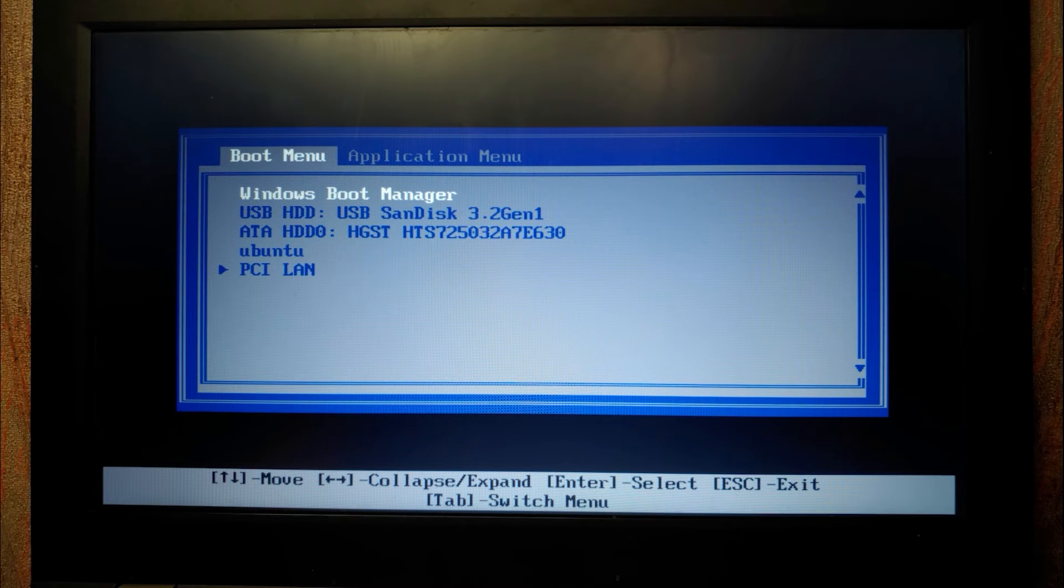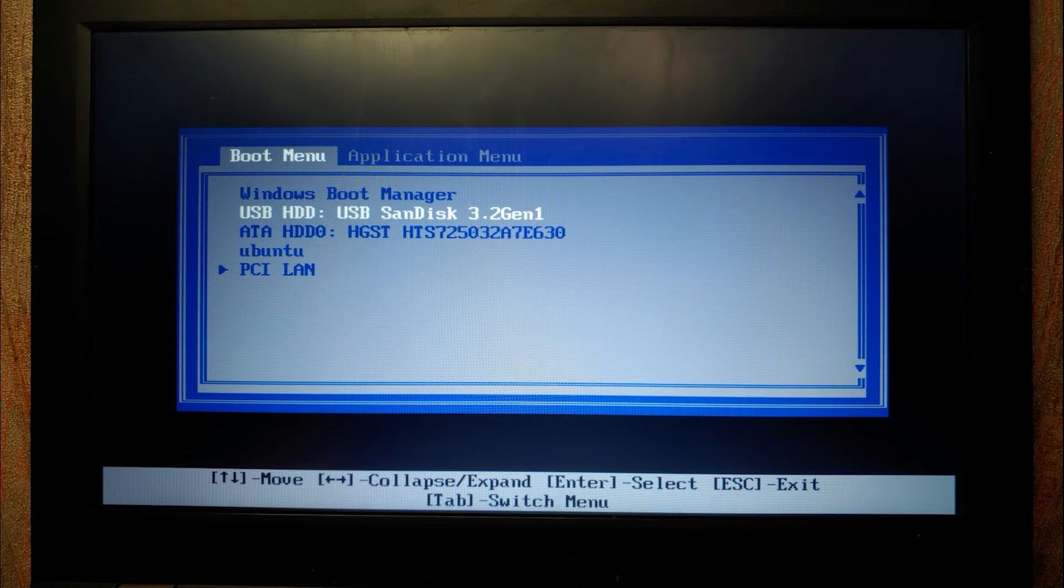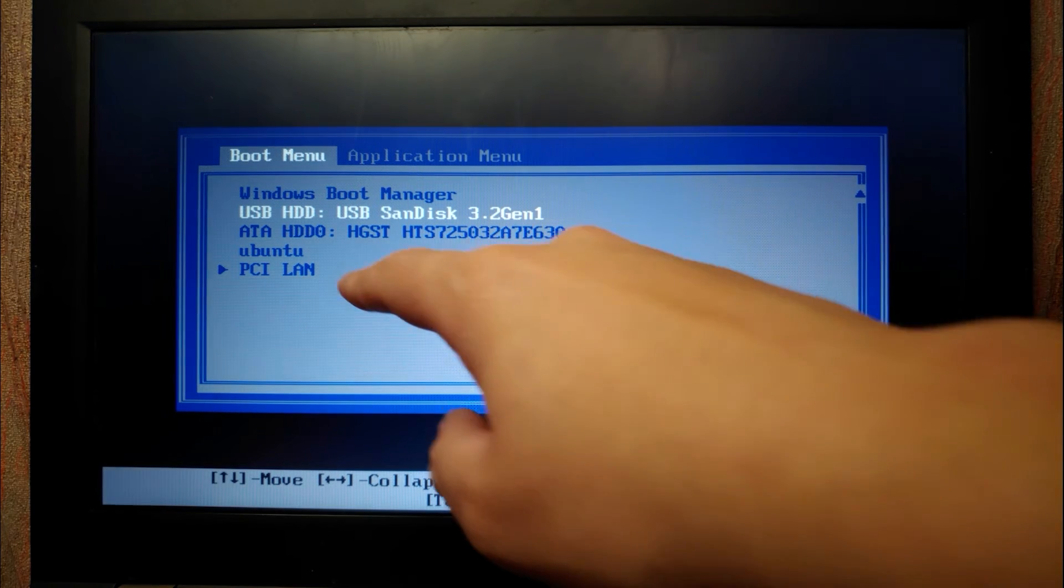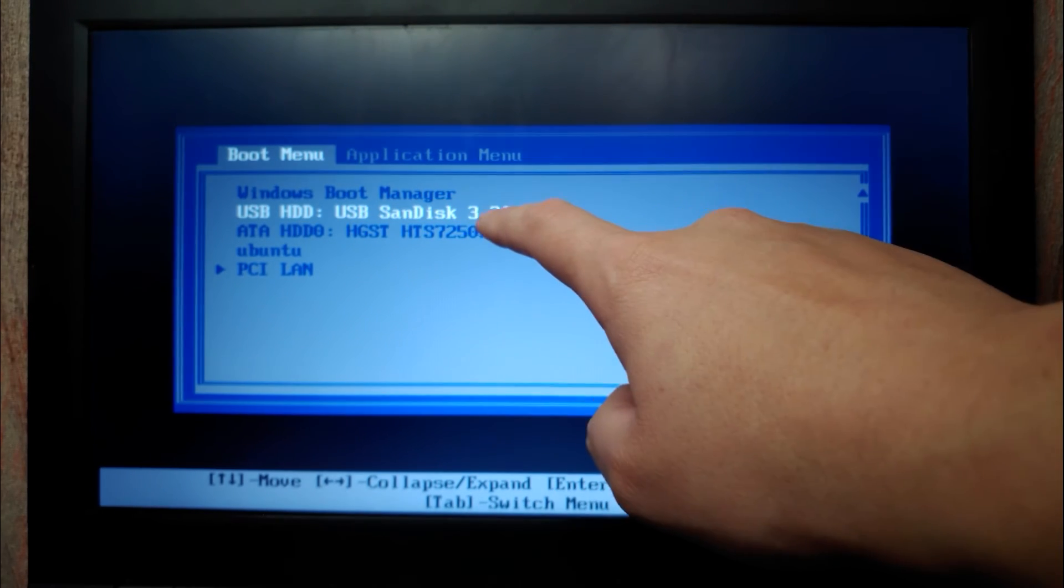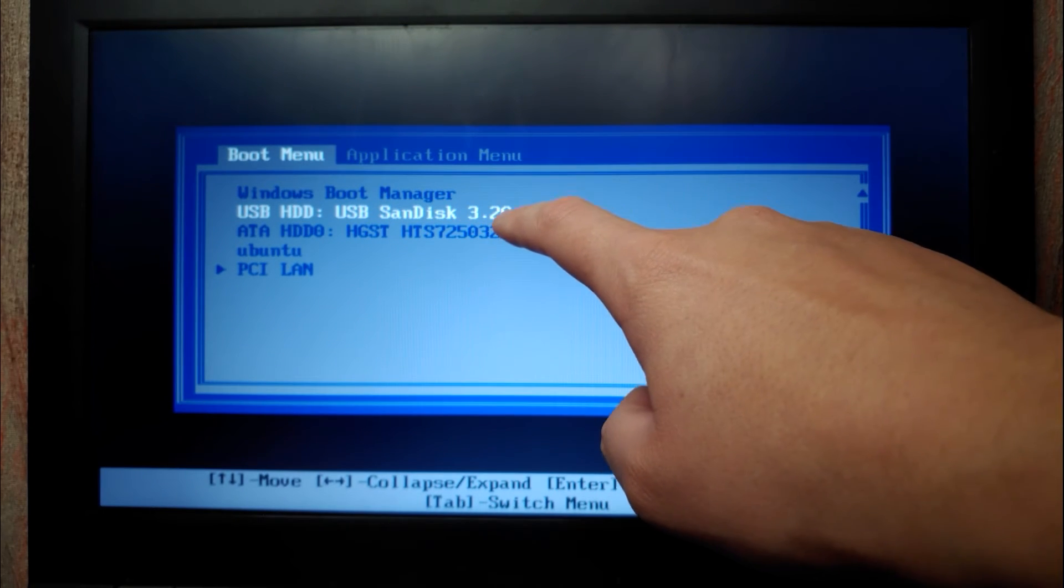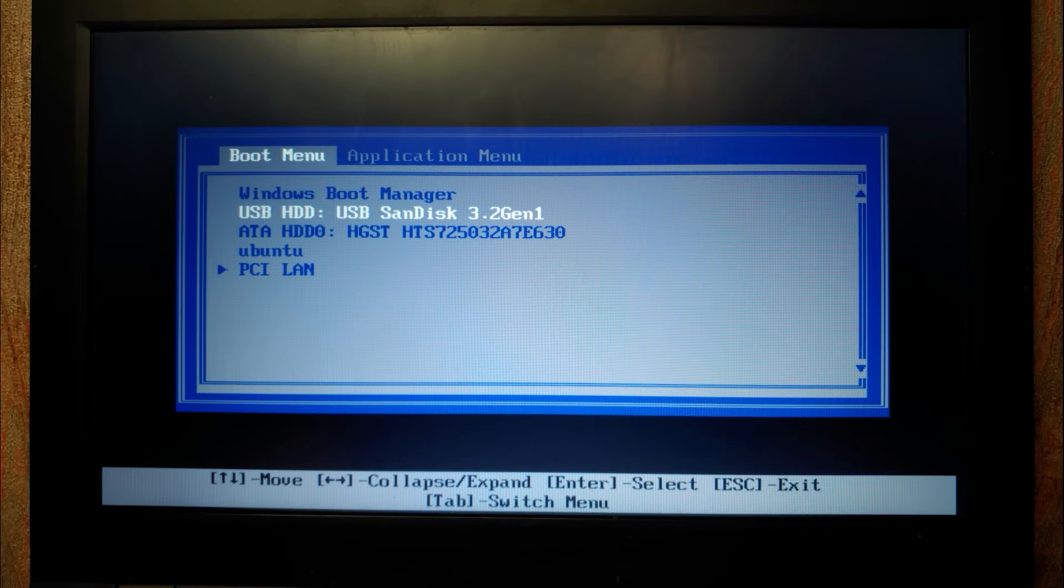In this window you need to select your USB stick with Windows 11. So in my case, I need to select USB HDD, USB SanDisk 3.2, first generation. I will press enter.